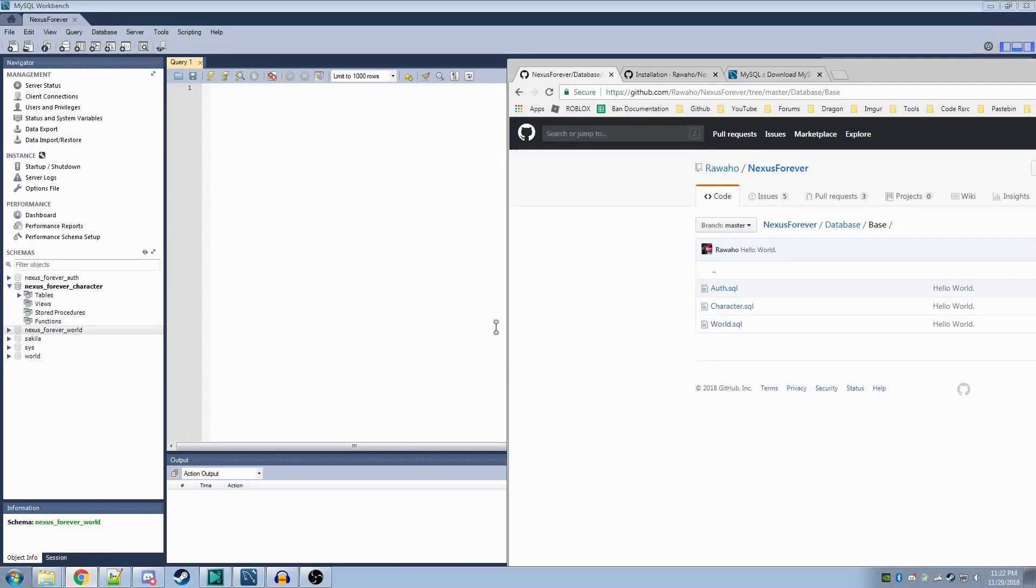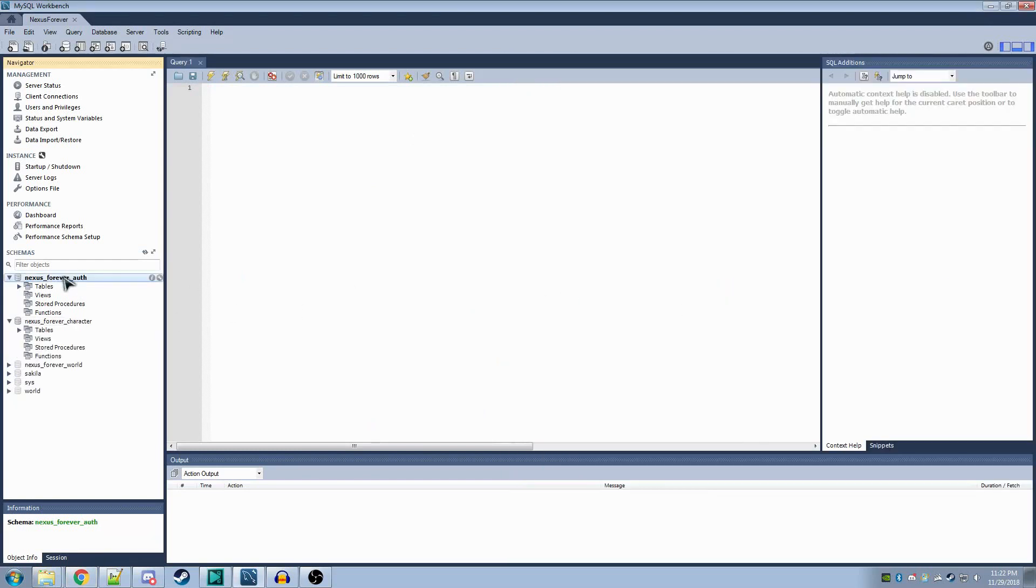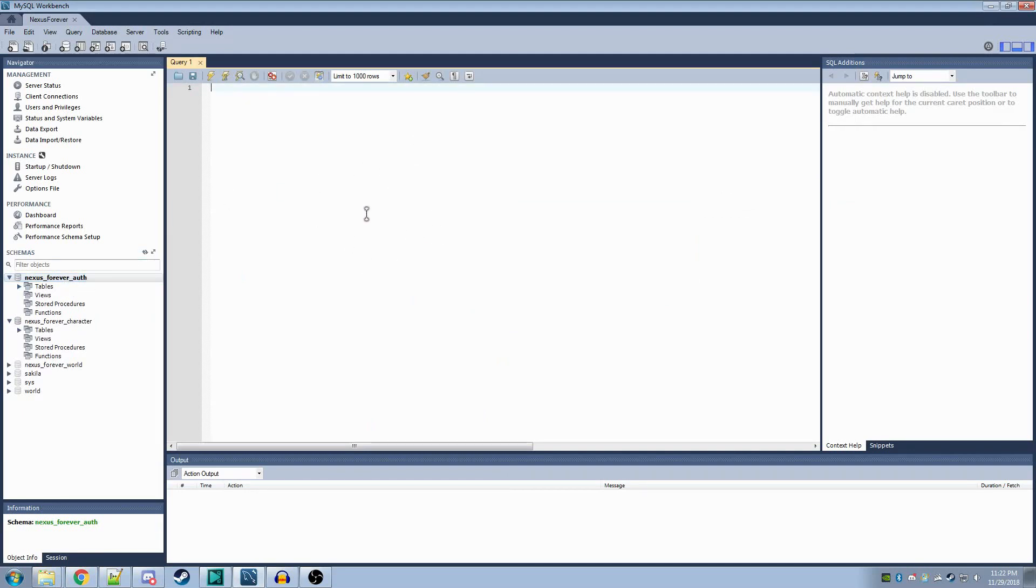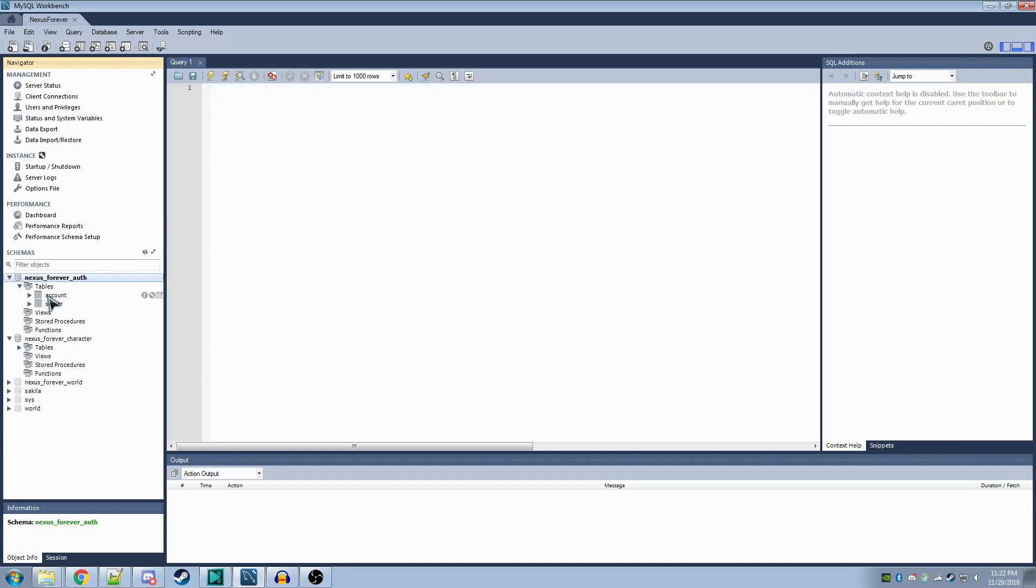For each script, you'll want to double-click on the respective schema. For instance, if I load auth.sql, I want to double-click on Nexus Forever Auth and paste the code here. It should automatically be put here when you drag the file onto the window. After that, you'll want to click this lightning bolt up here, which executes the code. This should automatically create all of the account and server information required to set up the server.